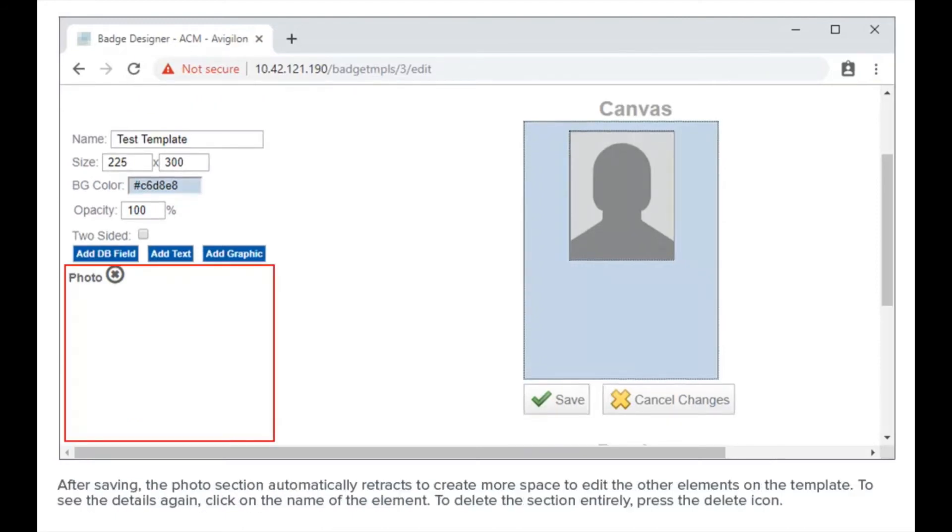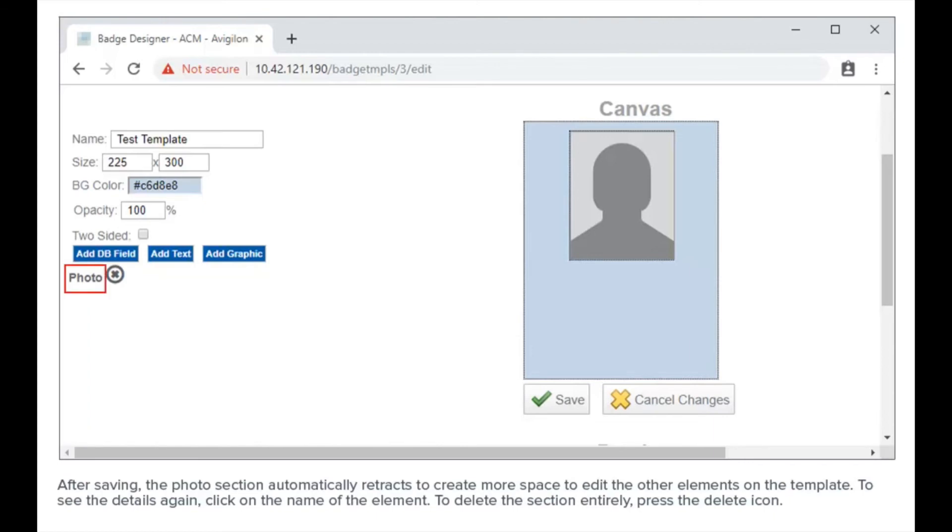After saving, the photo section automatically retracts to create more space to edit the other elements on the template. To see the details again, click on the name of the element. To delete the section entirely, press the delete icon.